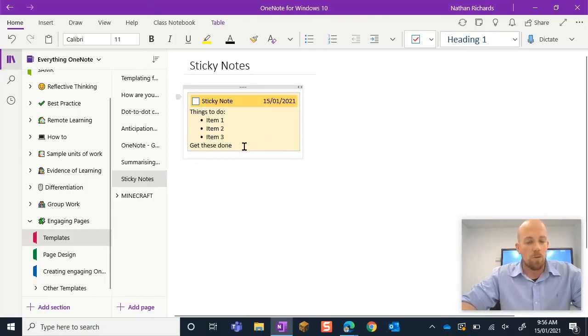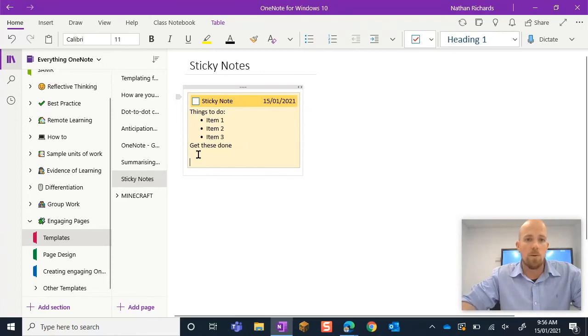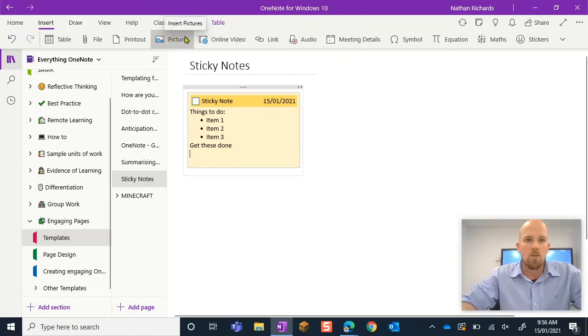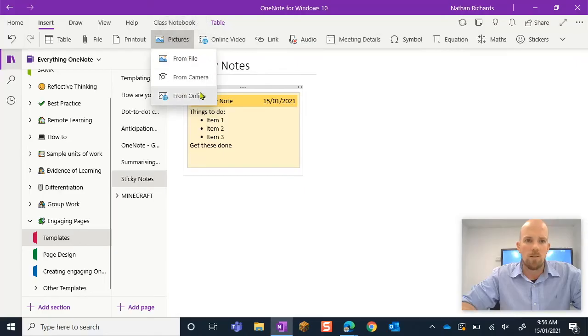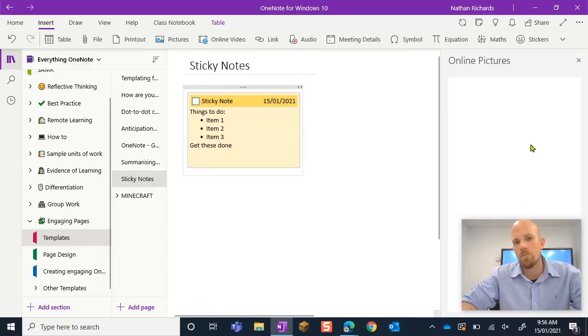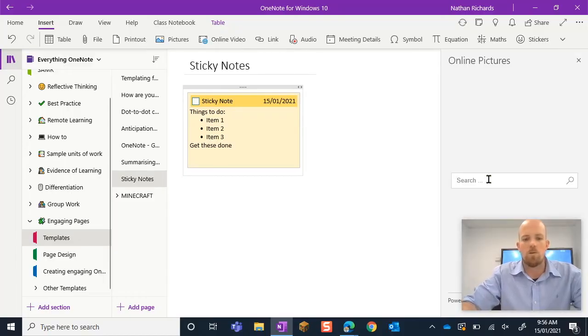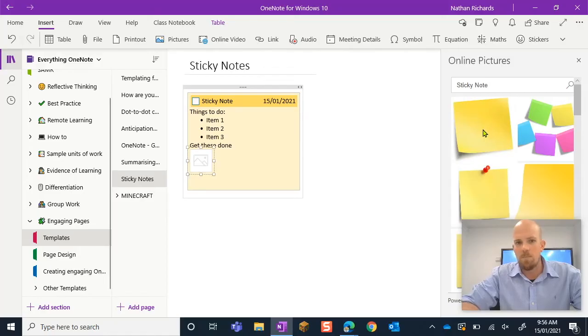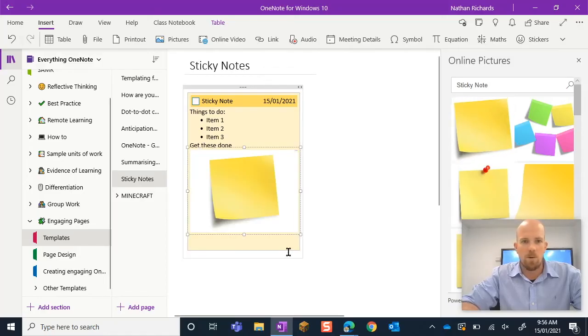The cool thing about this is that you can add more stuff into it. So I can always come in here and add an image picture. Let's just get one from online. And we would just, let's put it. Okay, there it goes.